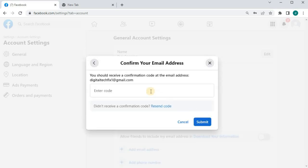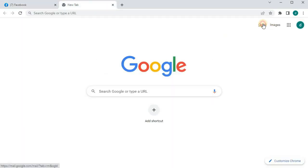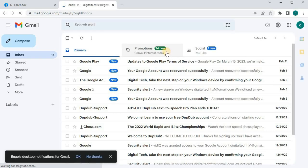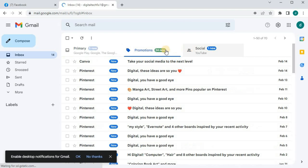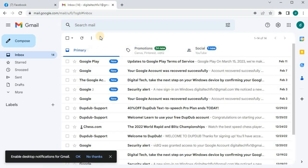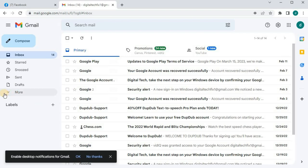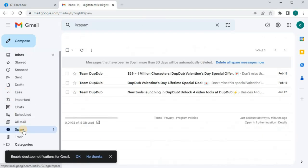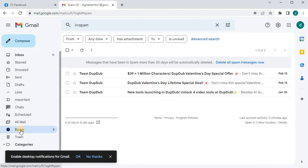We have to check our new email for the verification code. There's nothing from Facebook yet. Let's give it a few seconds. Check the spam folder. Nothing there.